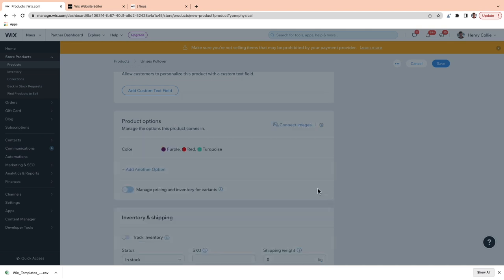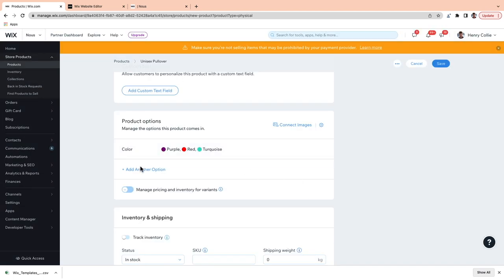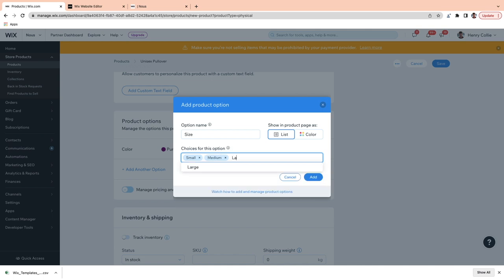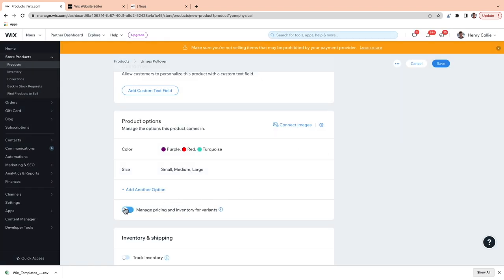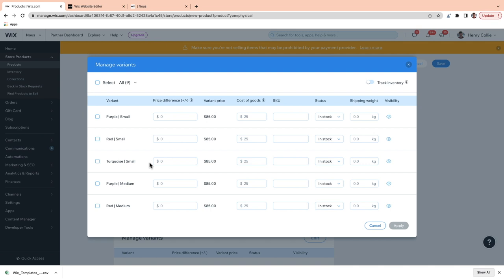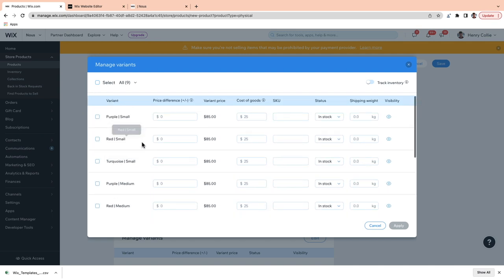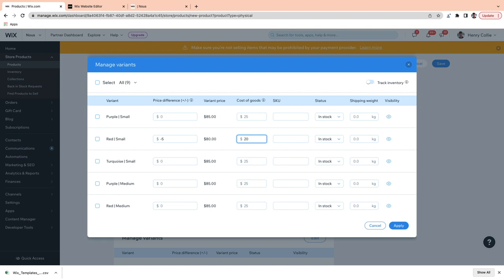I just hit add, and you can see that those populate here. I've also got three sizes: small, medium, and large. Hit add. Now, if I go down to manage pricing and inventory for variants, I can see every single variant that I have and edit each one individually. For example, let's say one of mine costs less than another — I can put minus five and the price of that item will automatically update. And since I know it costs less, it costs $20 instead of $25, I can update my cost of goods for that item as well.